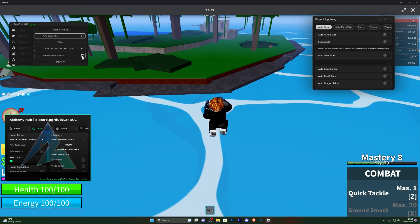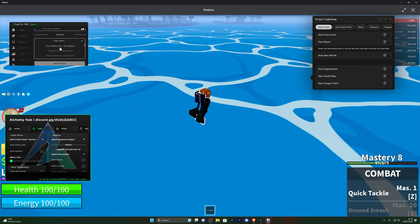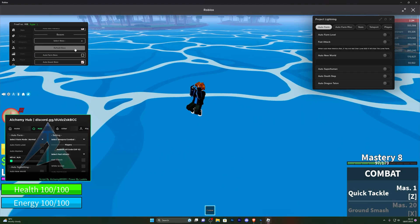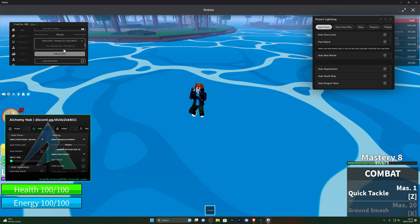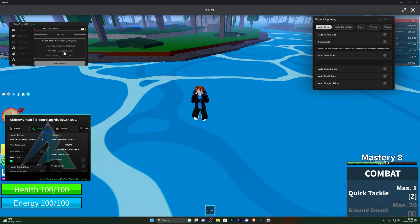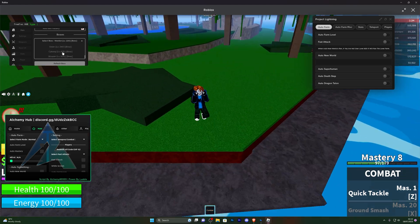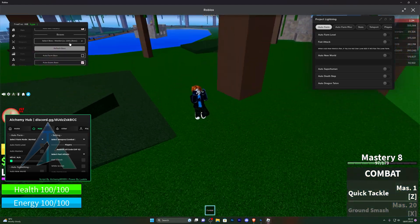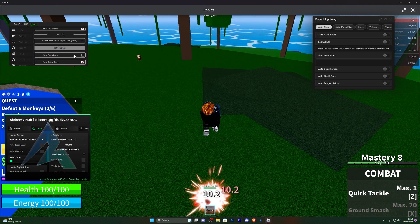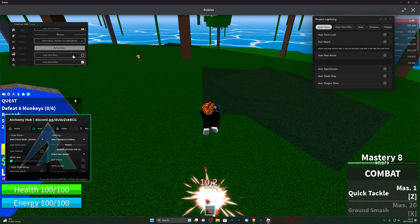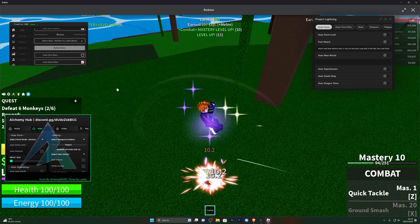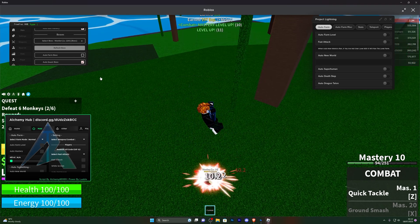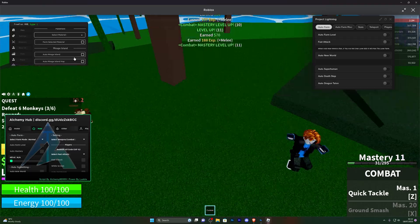Let me go ahead and turn that off for a second. You've also got bosses, so if you want to auto farm bosses you can also turn that on from here. You've got a bunch of different bosses that you can auto farm — simply turn on the boss auto farm and that will start auto farming the bosses for you.